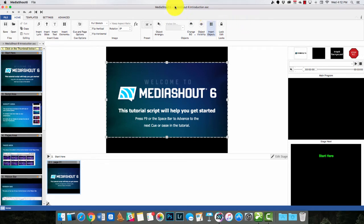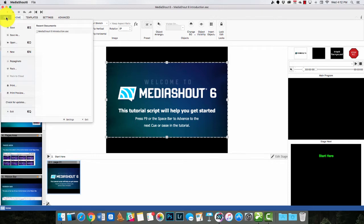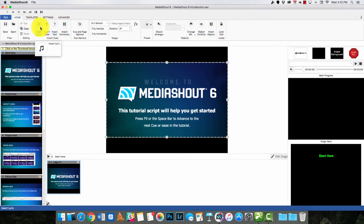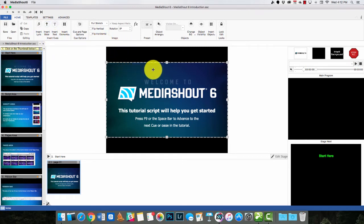First of all, let's take a look at the screen. You start off with this ribbon interface, a lot like Microsoft Office. Here's the file menu, and then you click on the home button where most of the work gets done. This is where you can insert different elements. Other things allow you to control the formatting of things like text.